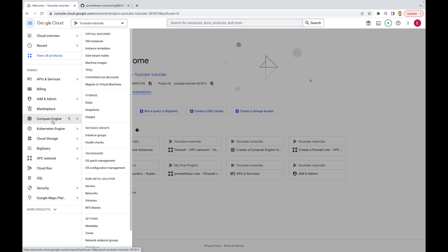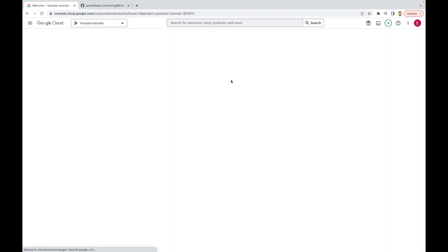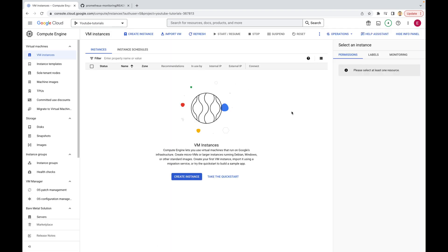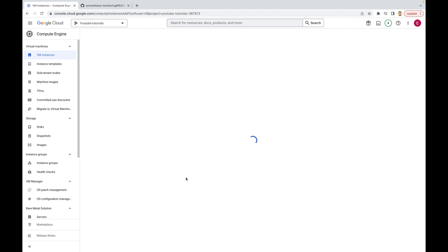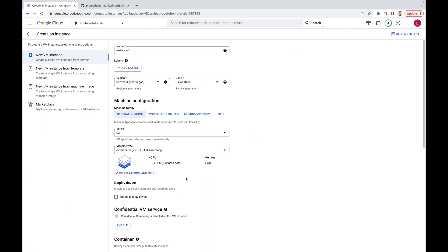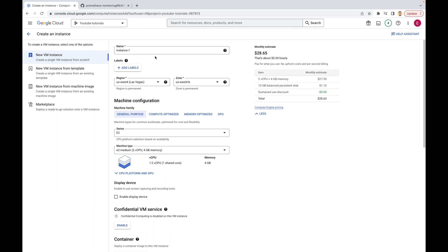From the main menu you can use Compute Engine, and from here you can use VM instances. We are going to create a new instance — just click the create instance button. Let's give a name to our instance; in my case it will be Prometheus-CentOS, as I will be using the CentOS distribution. It doesn't matter which distribution you use — some commands will be a bit different, but overall the process is the same.